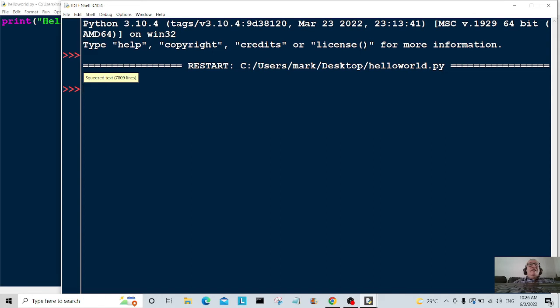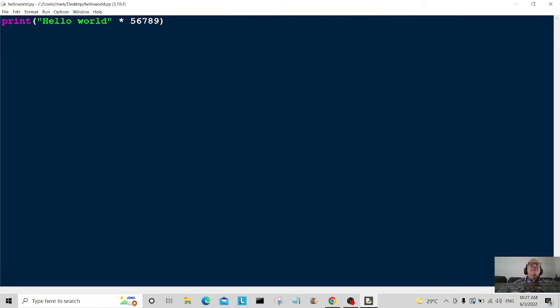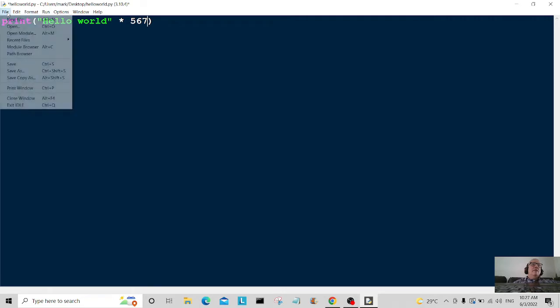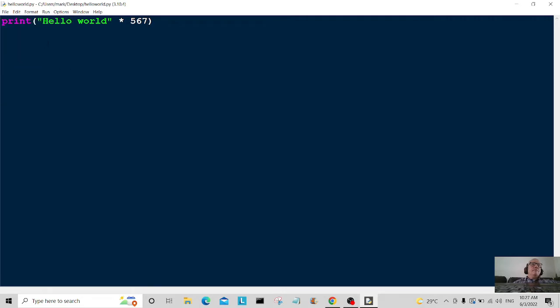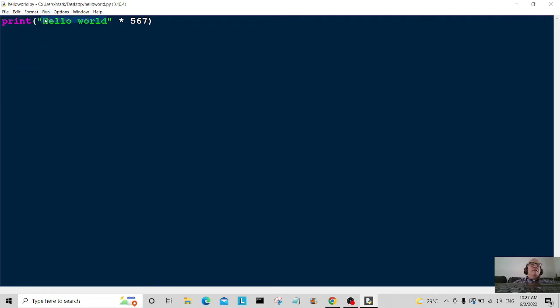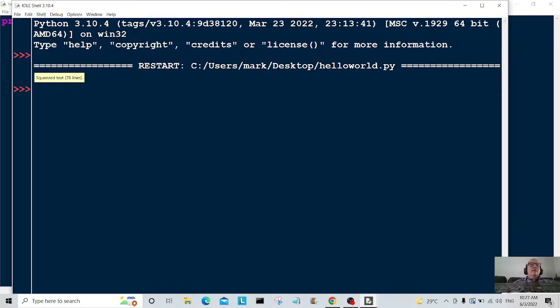Oh, it says squeeze the text. Oh, I think I put too many lines here. So let's go back and I put too many lines in here so it couldn't display them all. So I'm just going to put five six seven there. Let's give that a shot, let's see if it will display.